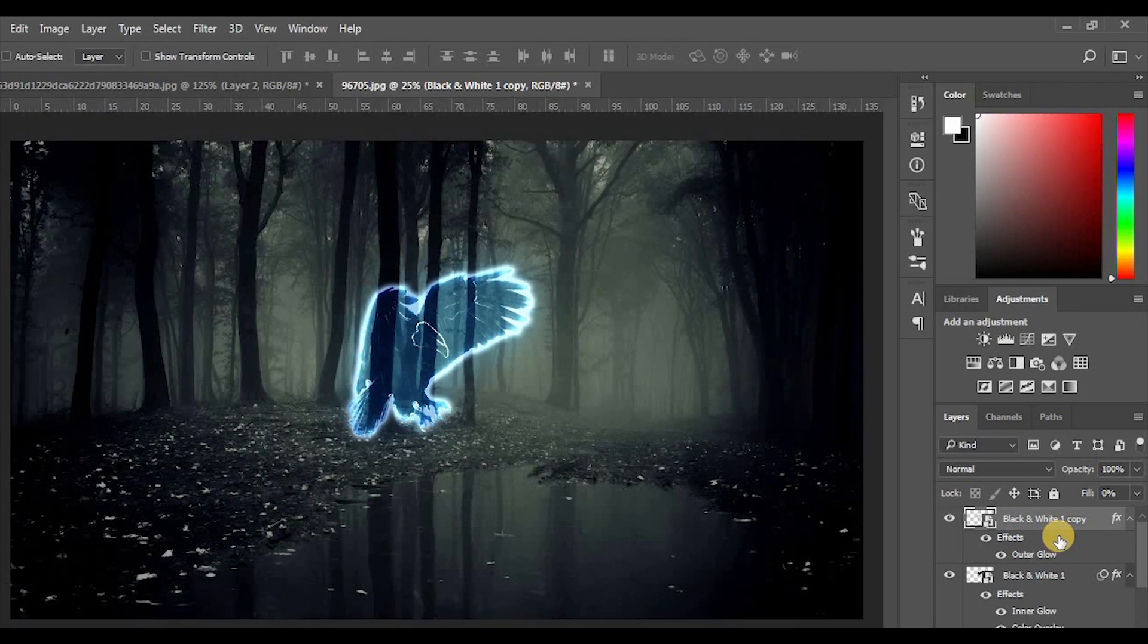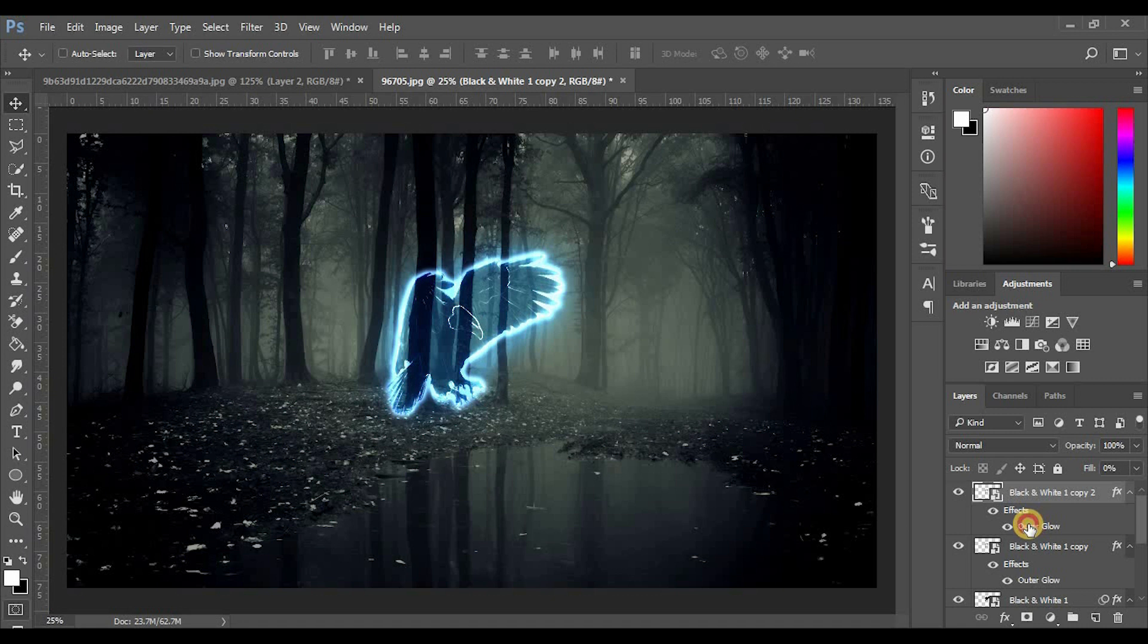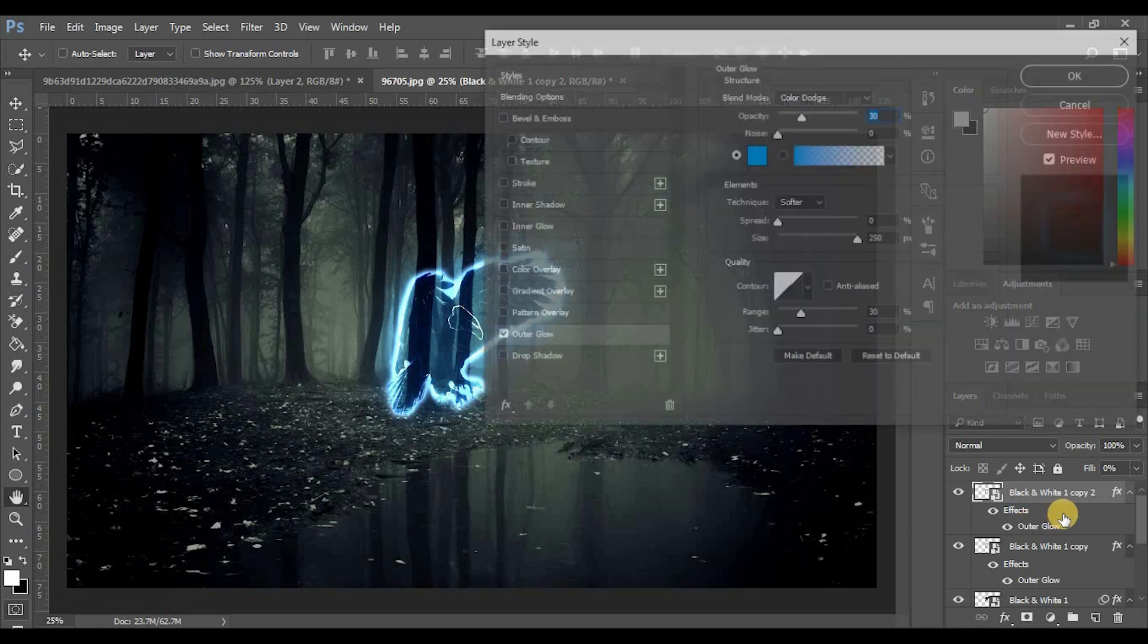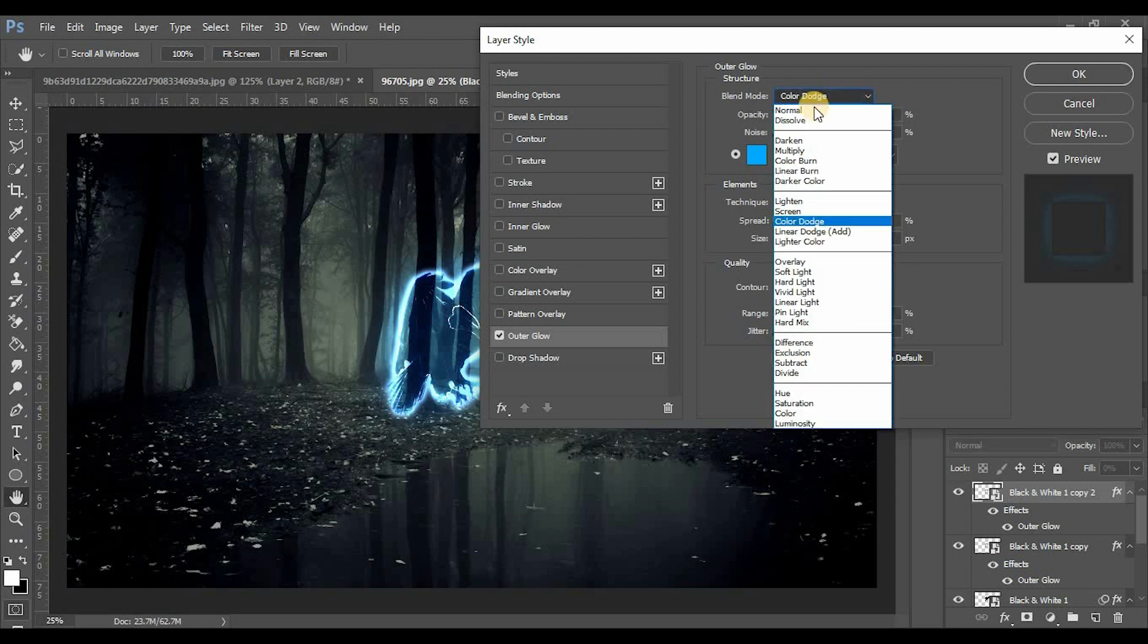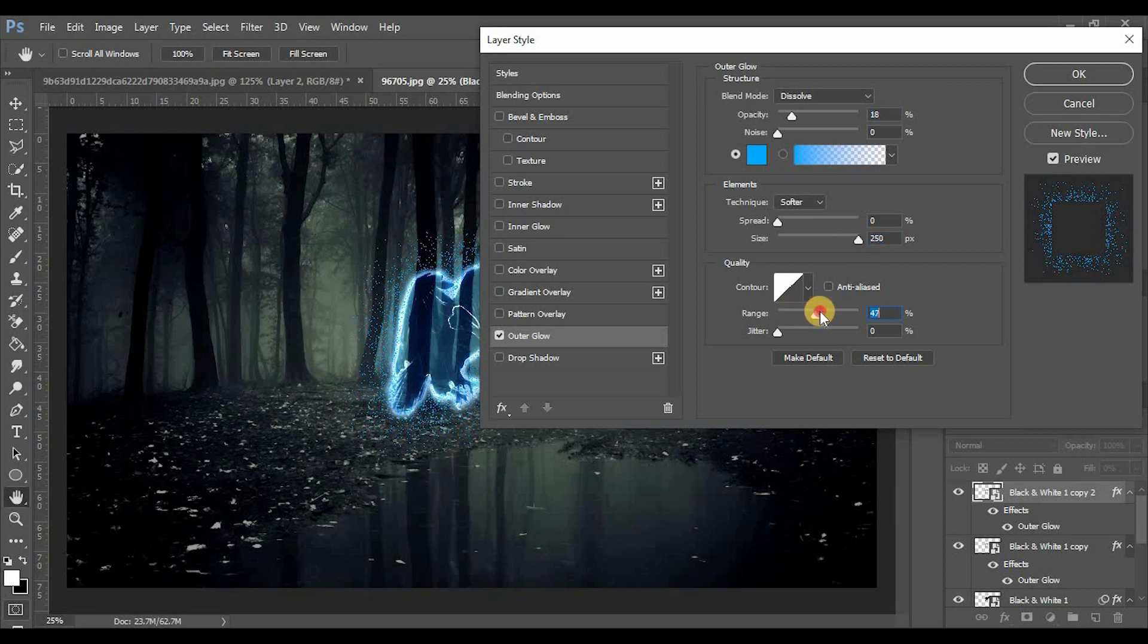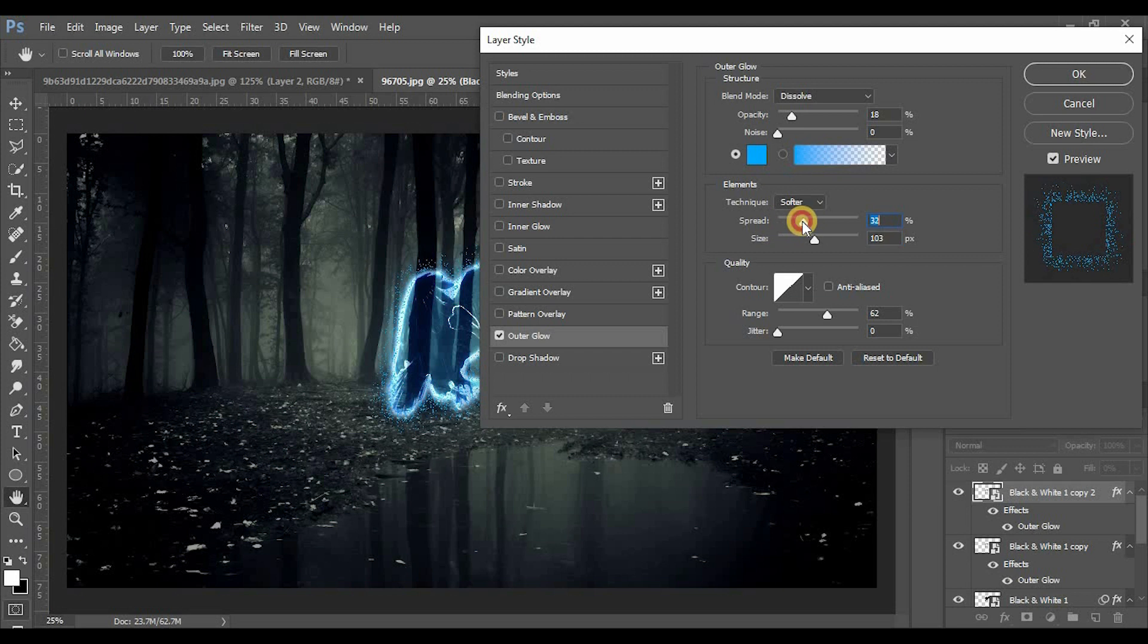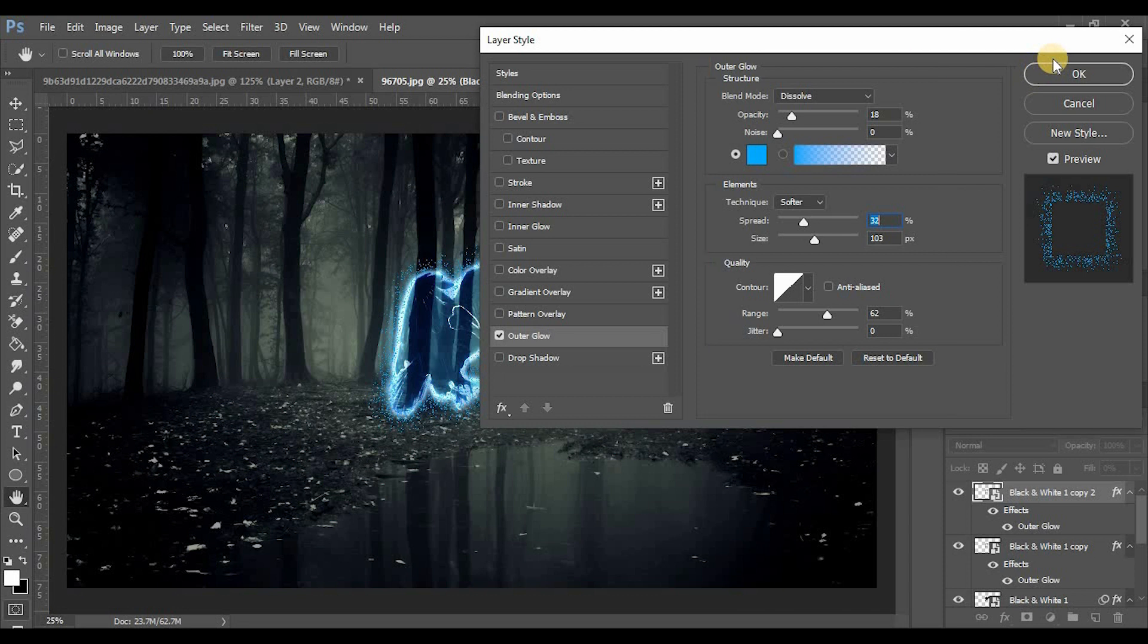Now Ctrl Z, copy that layer again. Copy the layer and double-click. Set Blend Mode to Dissolve. Set opacity 18, noise 0, color sky blue, technique softer, spread 32, size 103, range 62.